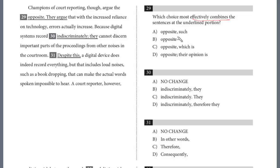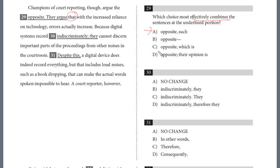If we put a comma, it would read: 'with the increased reliance on technology, errors actually increase.' A lot of students might be inclined to select this, but be careful — we're linking an independent clause with a dependent clause. 'Such' is fine, but when you see 'that,' that creates an independent clause, and that is going to be a comma splice, a run-on sentence. So you can't have that. Option C still has 'that,' which you can use as a relative pronoun for a dependent clause, but you can't say 'which is that' — again, it's just a run-on sentence.